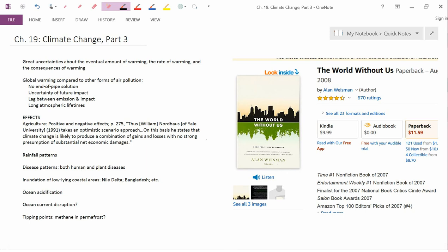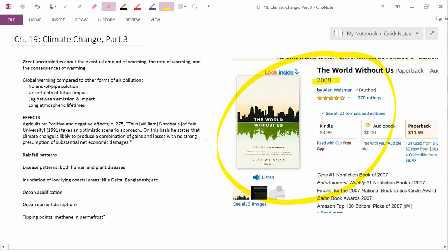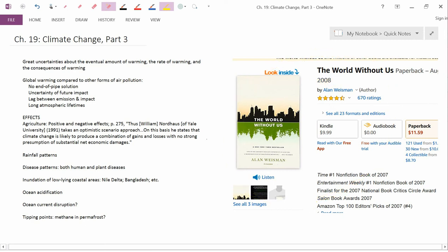Methane doesn't. The methane that we emit now is going to disappear after a few decades, but that's not true of carbon dioxide. And a pretty dramatic example of these long atmospheric lifetimes and the lag between emission and impact was given by this book here I wanted to highlight, The World Without Us, written by Alan Weissman. And here in 2008, got several awards when the book first came out. This is a book composed of chapters, each of which discuss what would happen to a different aspect of the natural world if humans disappeared all of a sudden.